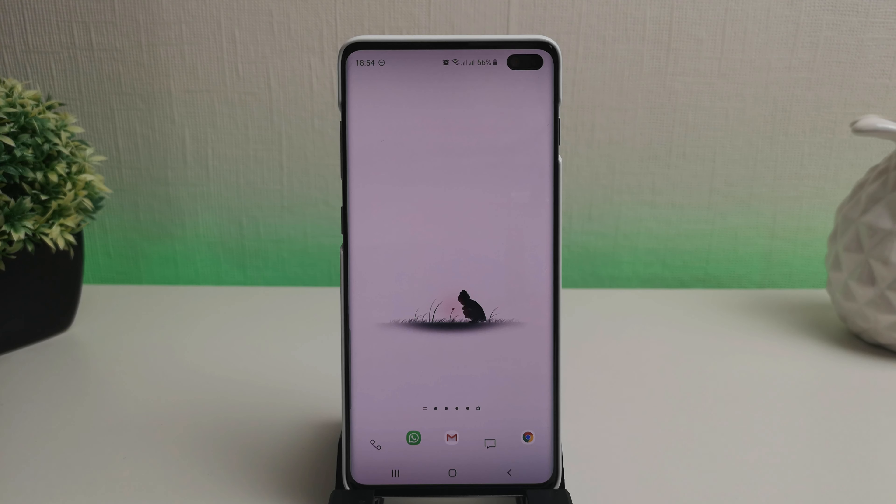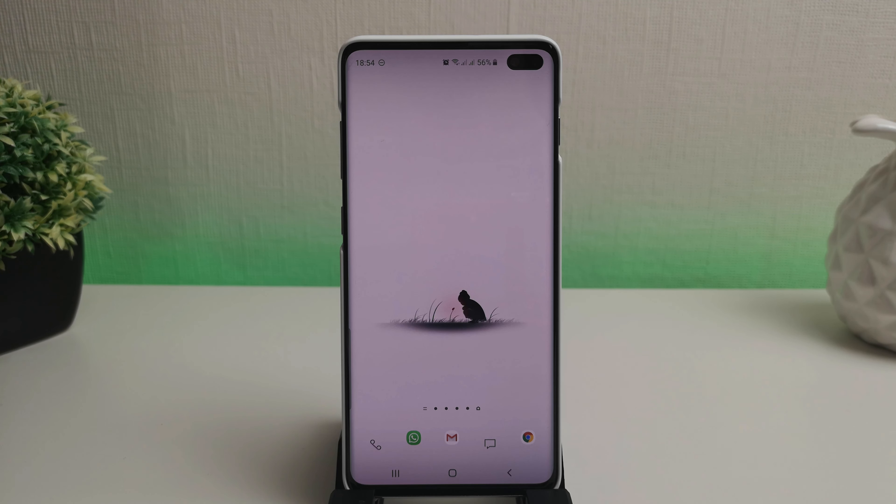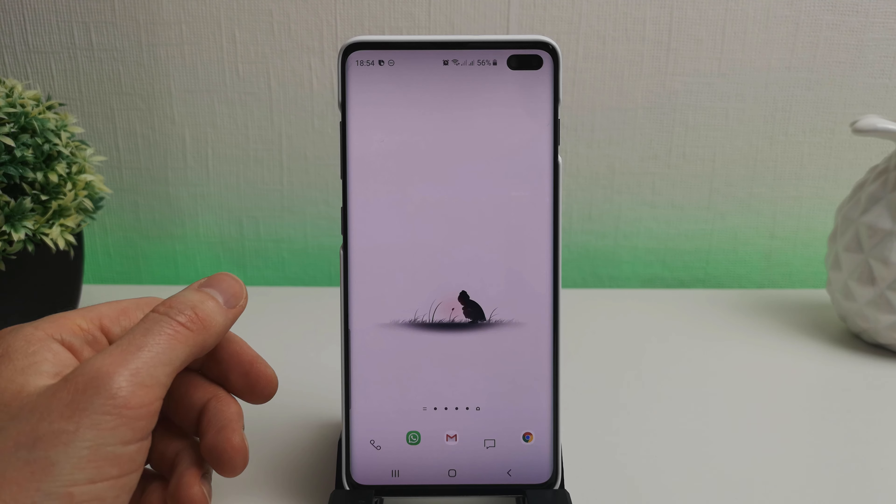Hi, it's John from Android Annex with another Galaxy S10 video showing you this time the Bixby Quick Commands. In my previous video I was showing the Bixby routines which are okay but they're not quite there yet, and you can actually do a bit more with the Bixby Quick Commands.